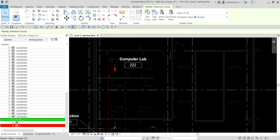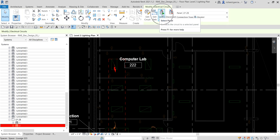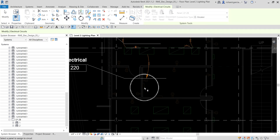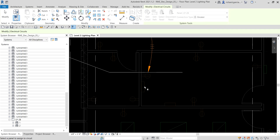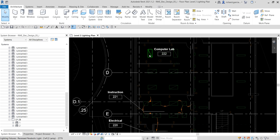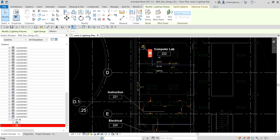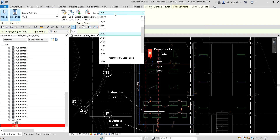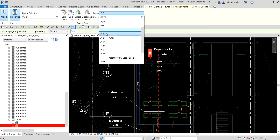If you encounter that it's not assigned to your LP2B panel, you can select 'Select Panel' and then select that one. As you can see, I can't select it anymore because it's already part of the circuit. So I'll press Escape, then select the lighting fixture again and go to Electrical Circuits.